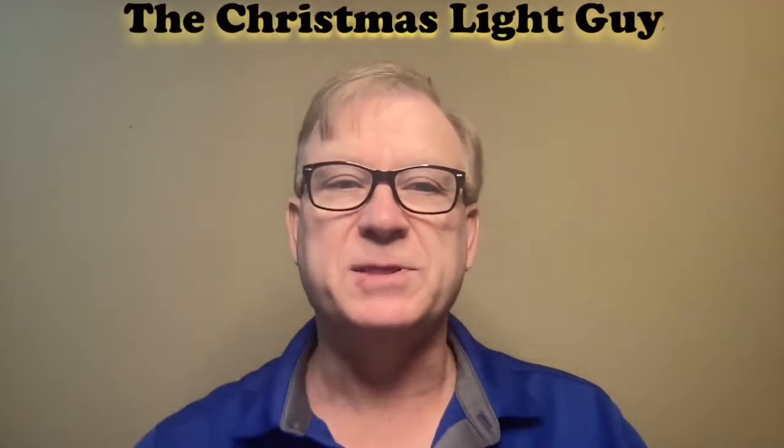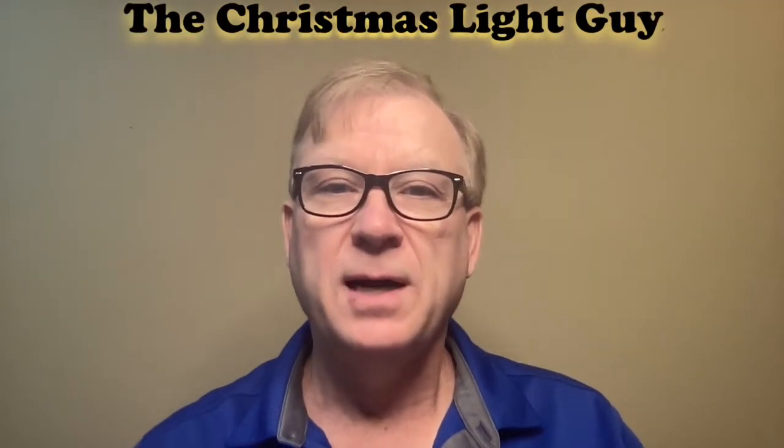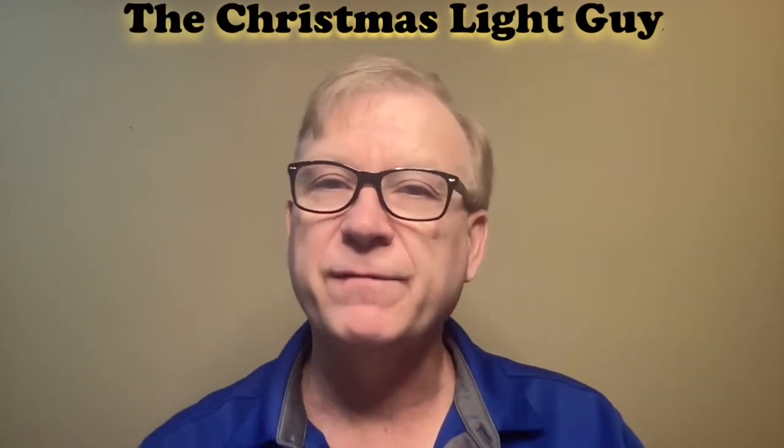I'm Tony Keith, the Christmas Light Guy. In this tutorial I'm going to show you how to convert your Koro spinner into a glow spinner.